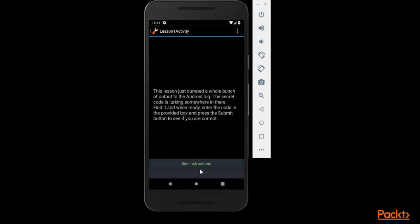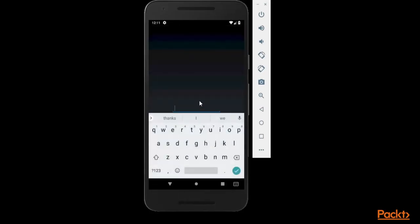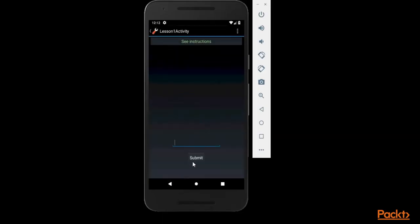So we need to find it, and when you get the secret code then you need to provide your answer here, the secret code here, and then you can click submit to check whether your answer is correct or not. This is the task.